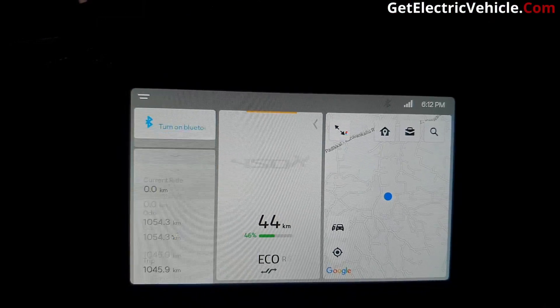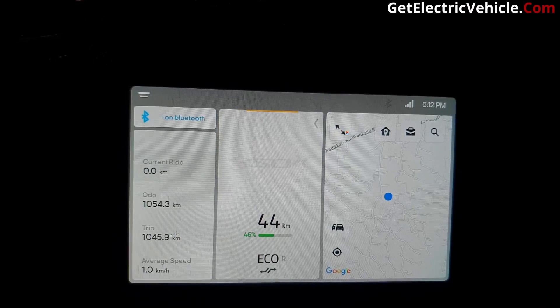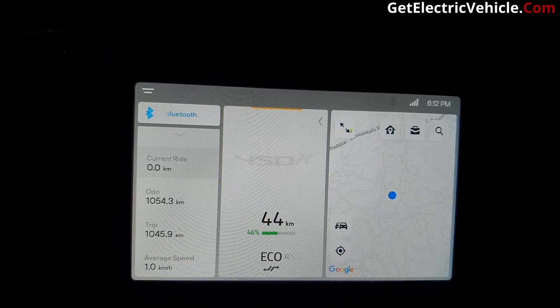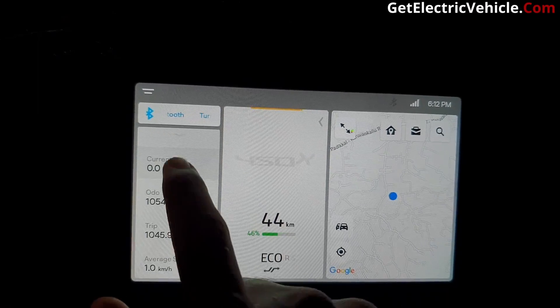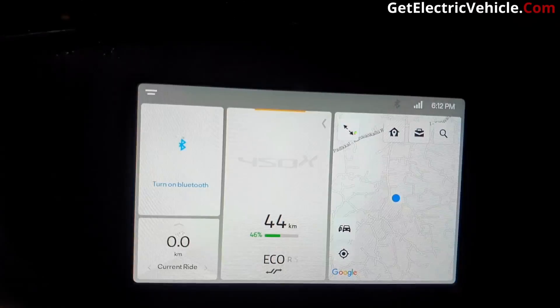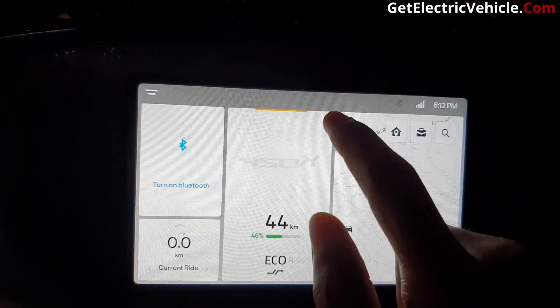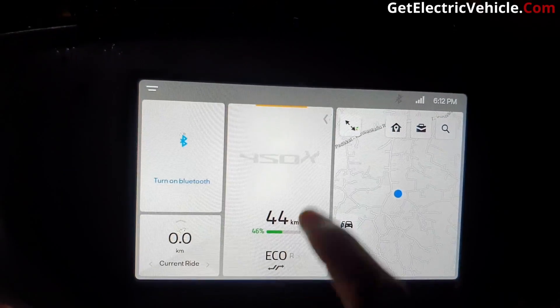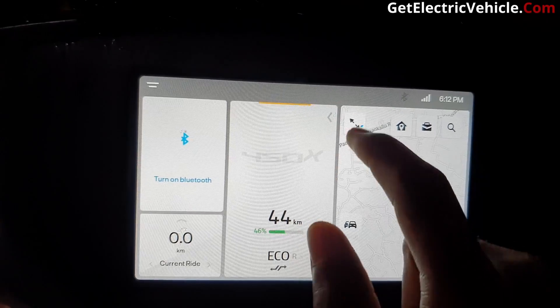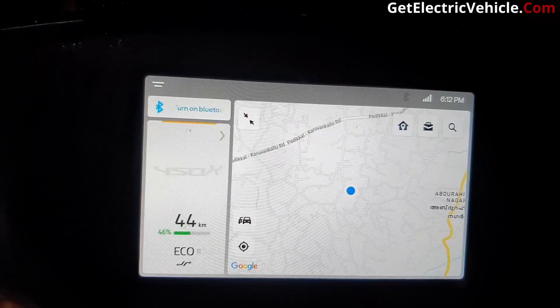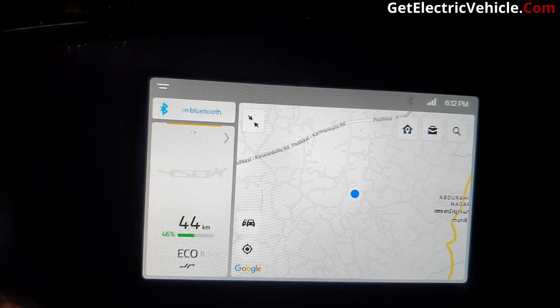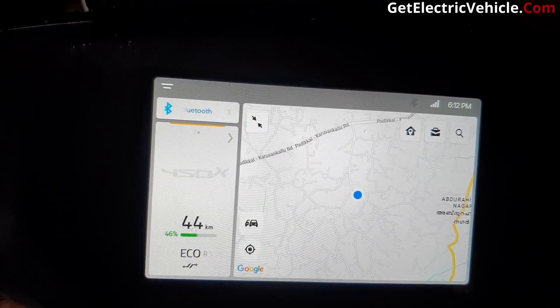Here we have the current ride distance, odometer, trip meter, and the average speed. On the rightmost side you can see the maps powered by Google Maps. The map can be maximized by tapping the maximize button.